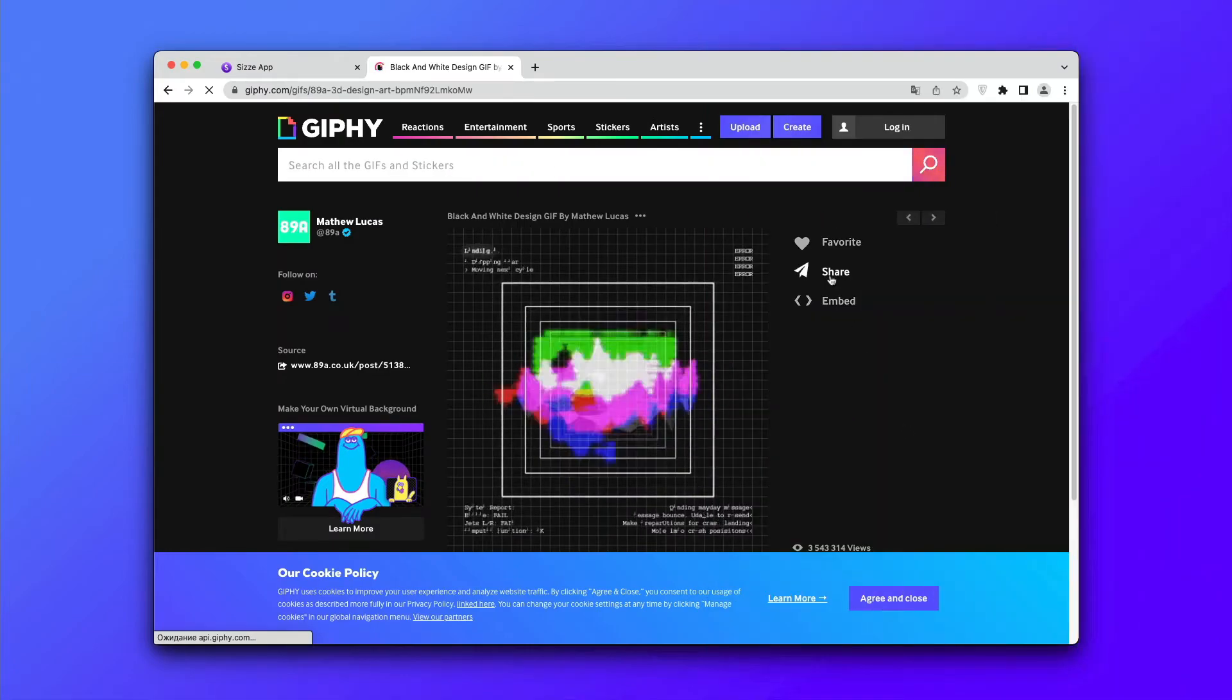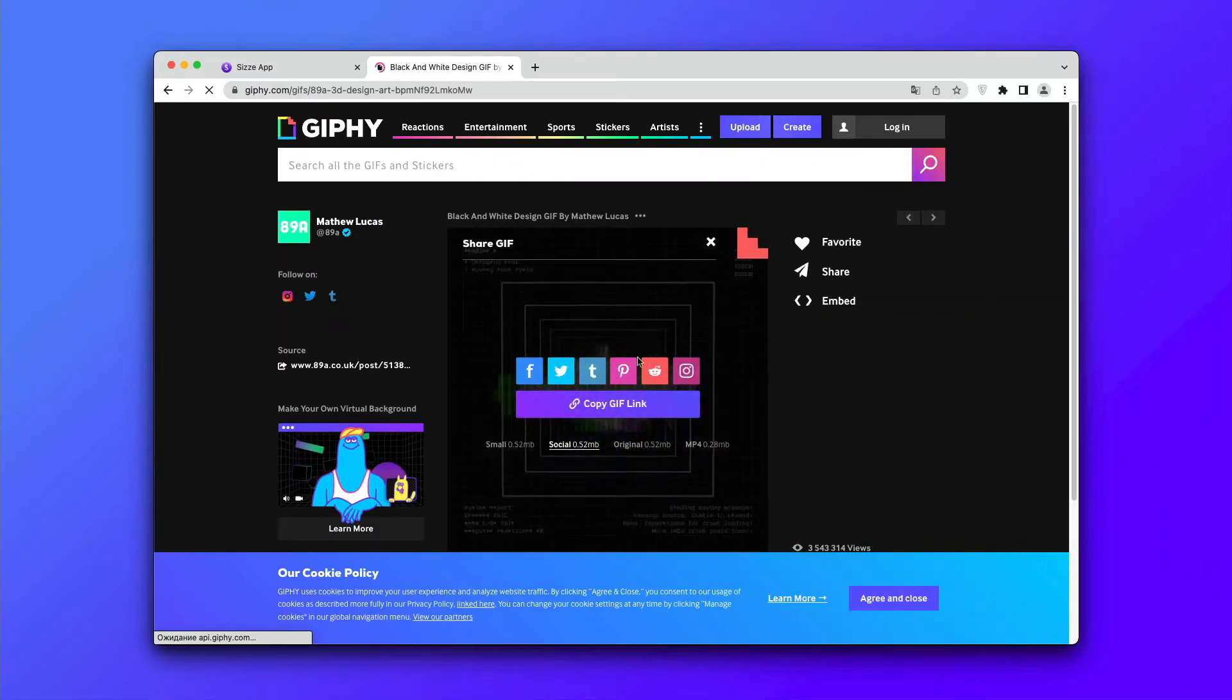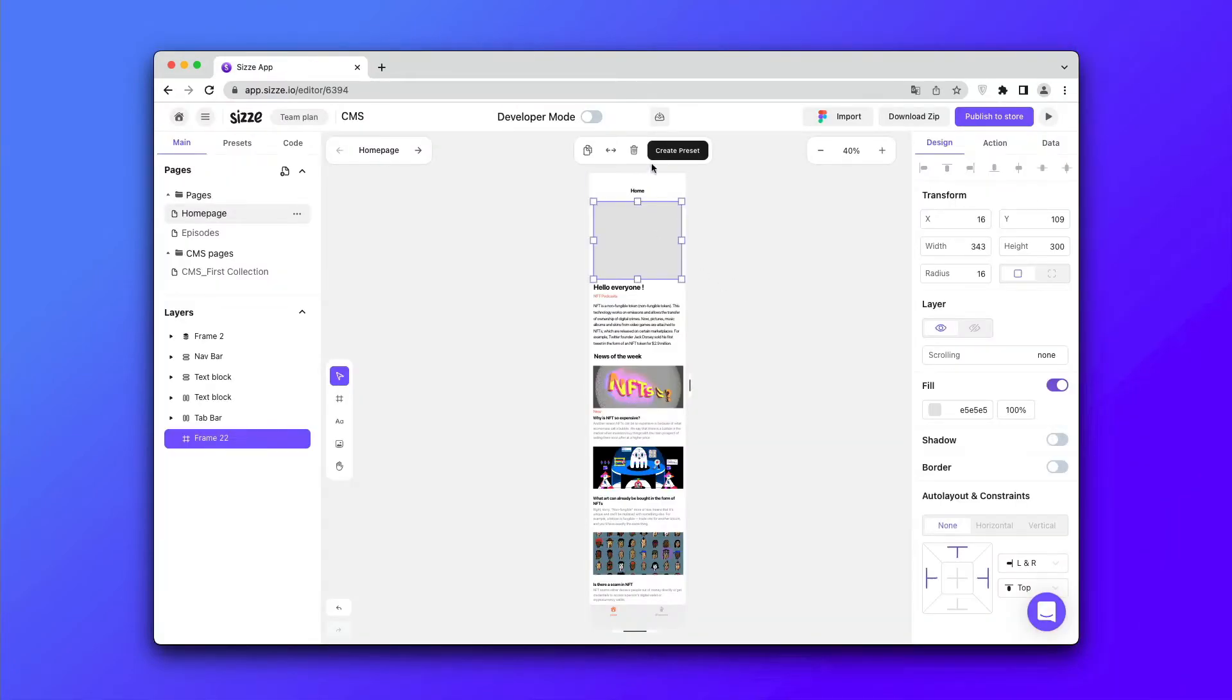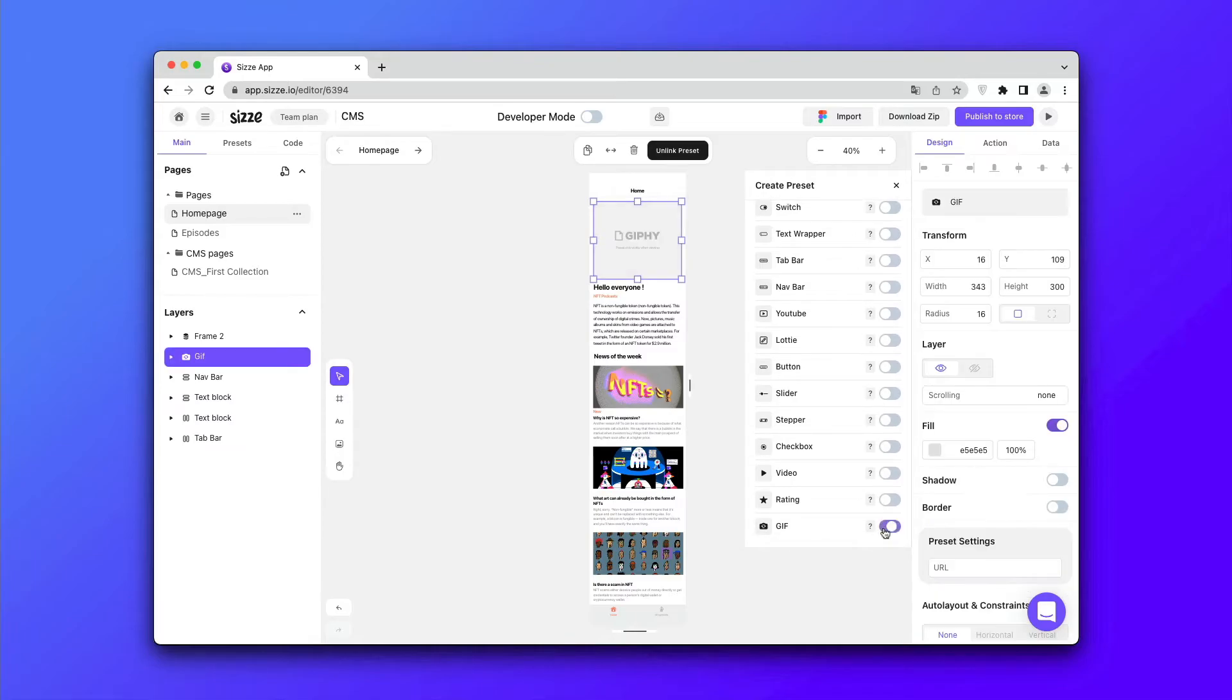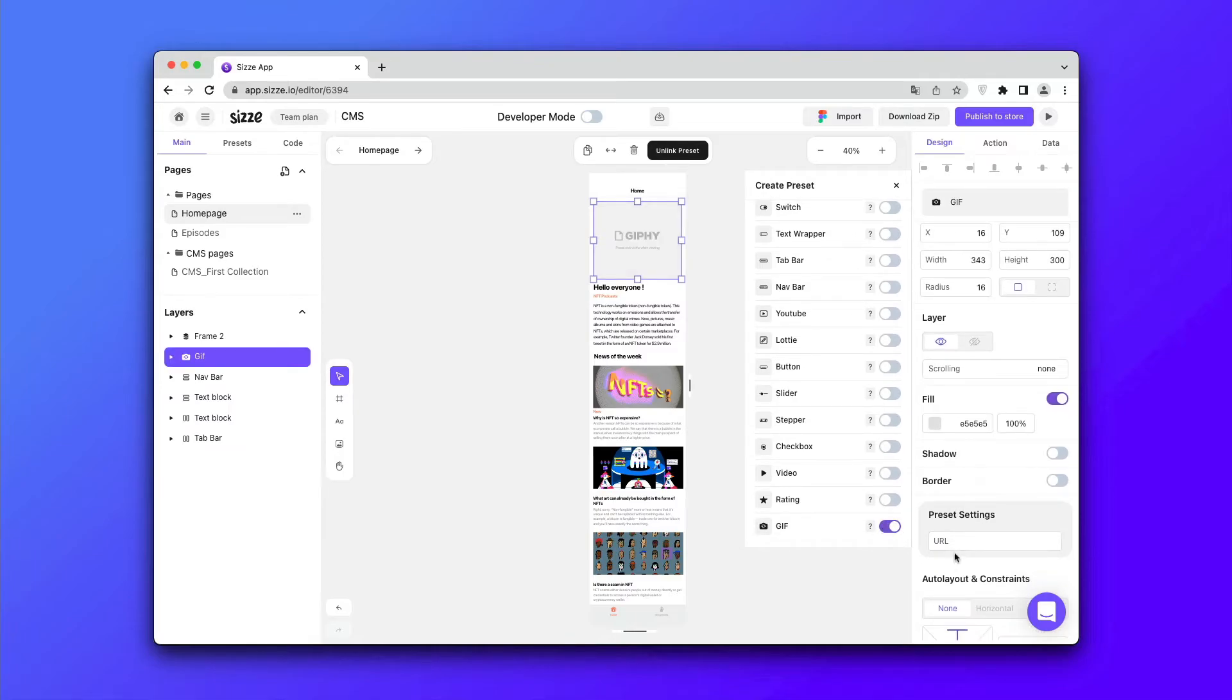Go to Giphy and select the preferred link. Then go to the usual frame, click the create preset, apply the Giphy and insert the link.